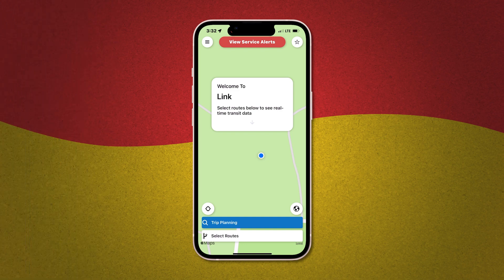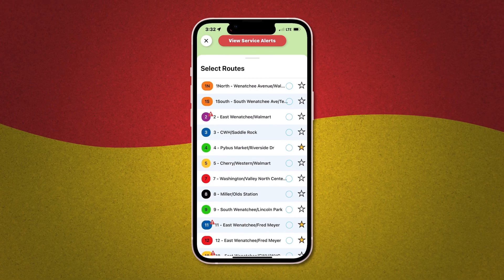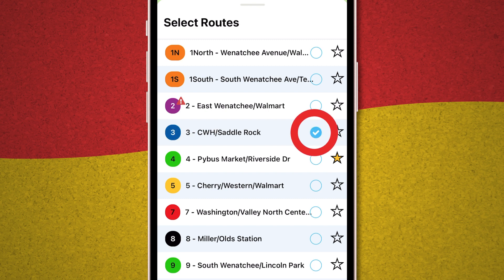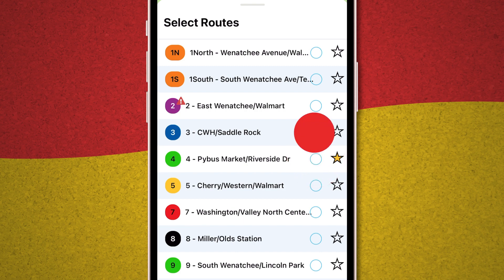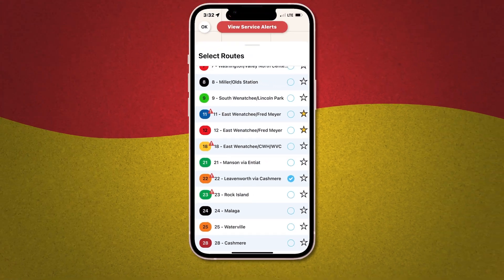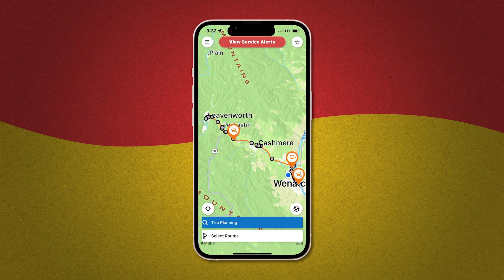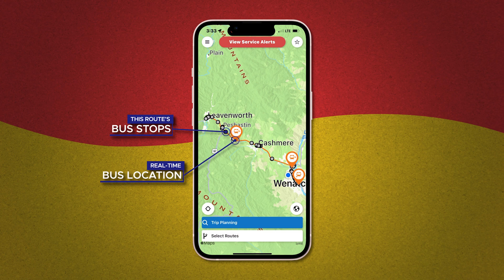Just tap the Select Routes button at the bottom of the page and up comes a list of every Link route we offer. To select one or more, just tap on the circle to the right of it and it will show a check mark to let you know it's been selected. You can select more than one route, and to deselect a route you just tap it again and the check mark will disappear. Let's check out Route 22 that runs between Wenatchee, Cashmere, and Leavenworth. Select it with a tap, then drag the list down and you'll see Route 22 on your map. The gray dots are all the available bus stops and the bus icon shows you in real time where the buses are and in what direction they're headed.